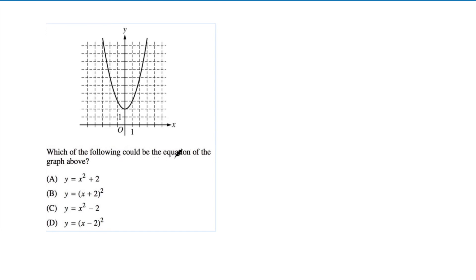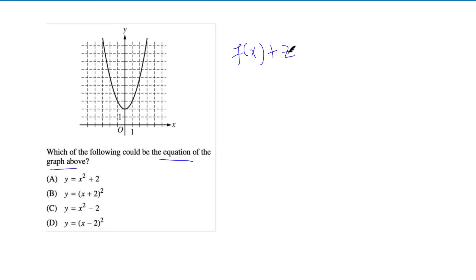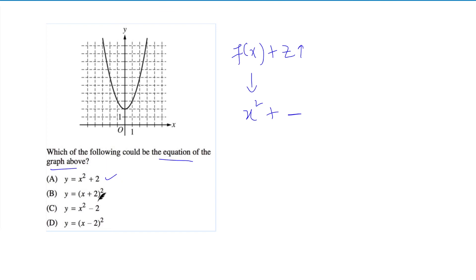Now a function graph multiple-choice question: which equation could match the given graph? The graph is above the x-axis and opens upward — it's a quadratic. Adding a constant to f(x) moves it upward; adding a constant inside x shifts it left; subtracting a constant from f(x) moves it down. Option A, x² + 2, is a quadratic shifted upward, which matches. Option A is our answer.